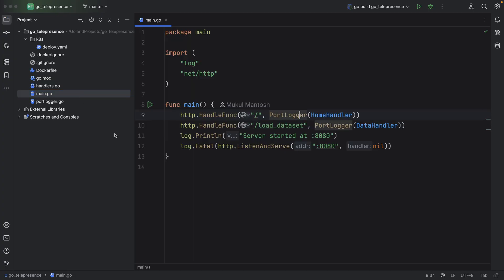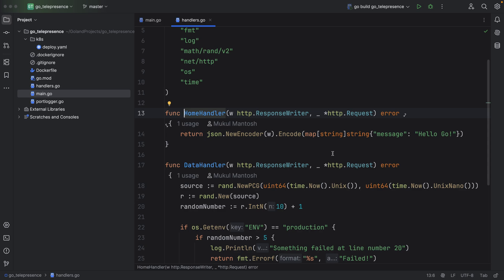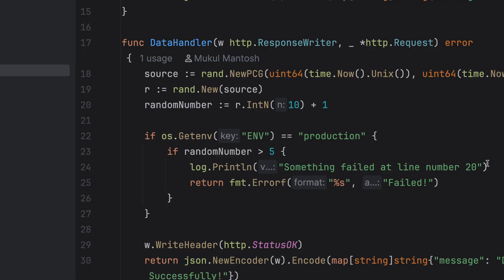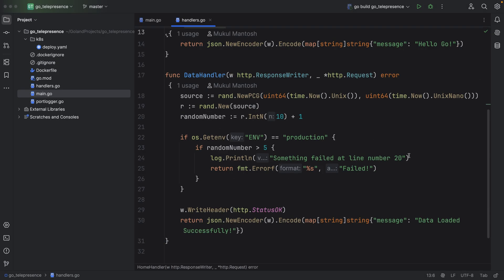Check out this simple Go app. It's got a couple of REST APIs and two HTTP handlers all set up. The home handler will simply return a static JSON response. The data handler simulates an error that could occur in a production environment. A random number is generated each time the API is called — if that number exceeds 5, an exception is raised. This scenario can only be tested when the environment variable is set to production.